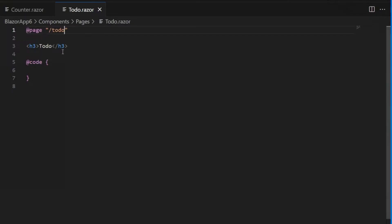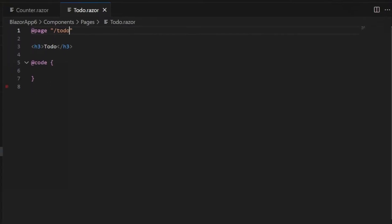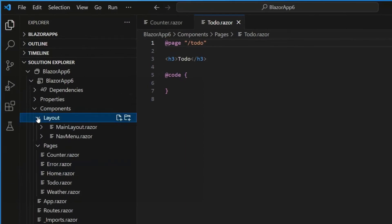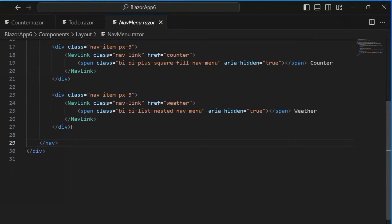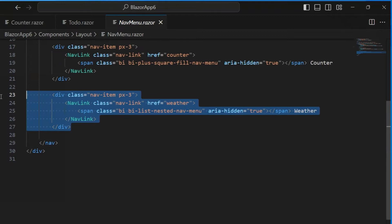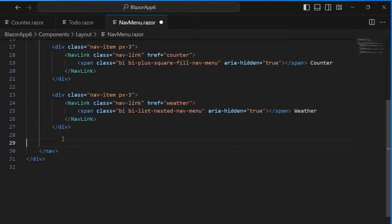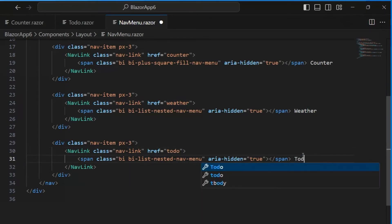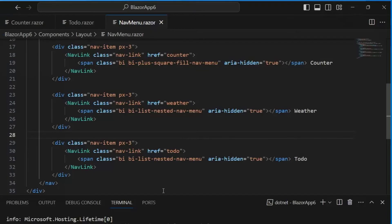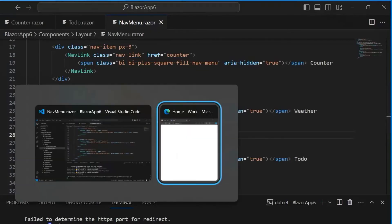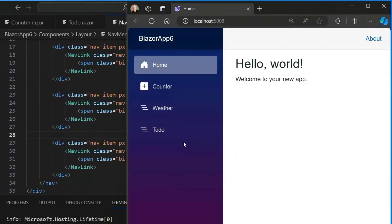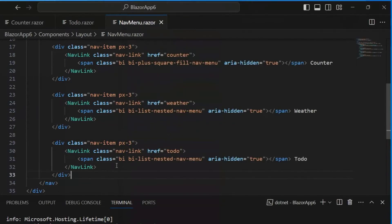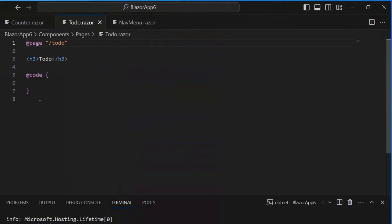There's our new todo component, and we're going to give this component a route. We'll put the @page Razor directive at the top, and we'll specify the route as slash todo. Now, I want this page to show up in the layout along with the other pages in the nav menu. So let's go into the layout folder and find the nav menu component, and I'm just going to copy one of the existing links and replicate that, and we'll just update it so that it now links to todo and that the text says todo. And let's make sure that we're still running. We are. And then, let's go ahead and see what that looks like in the web app. It looks good. So we have our new todo tab. Click on it, and there's our todo page.